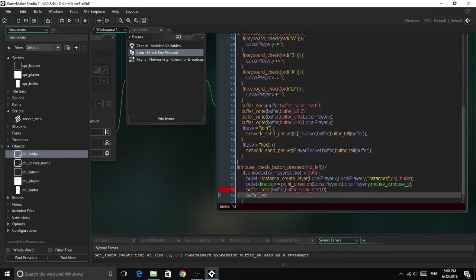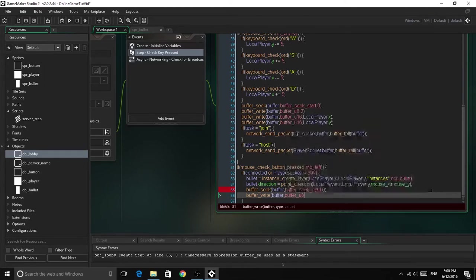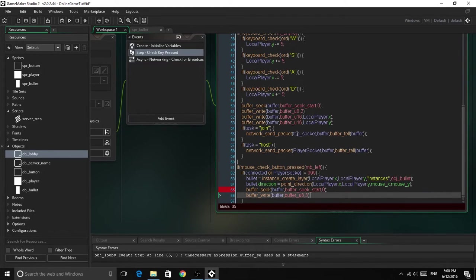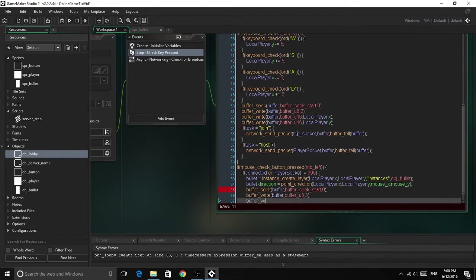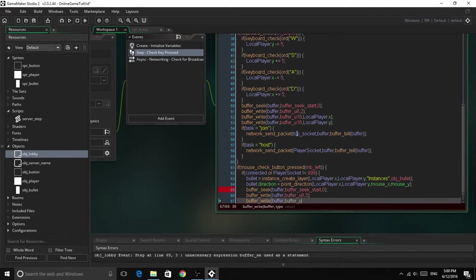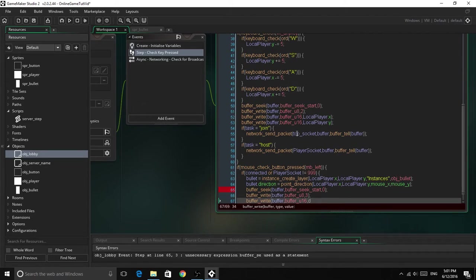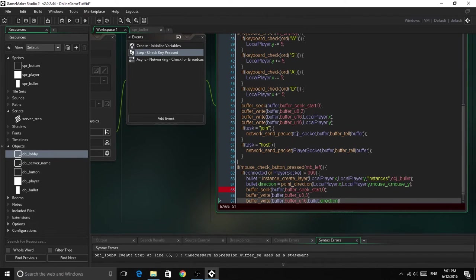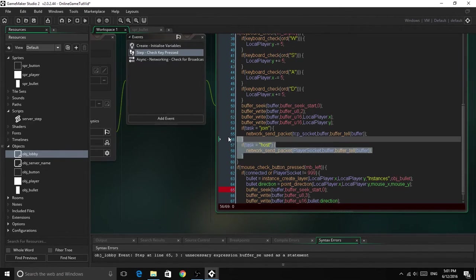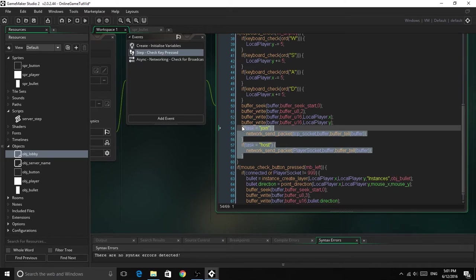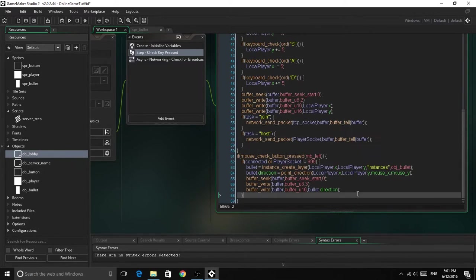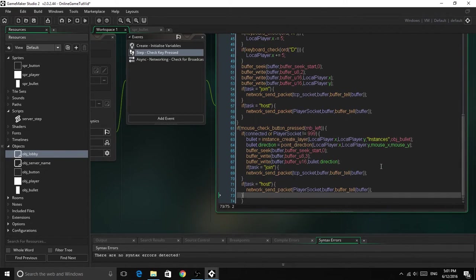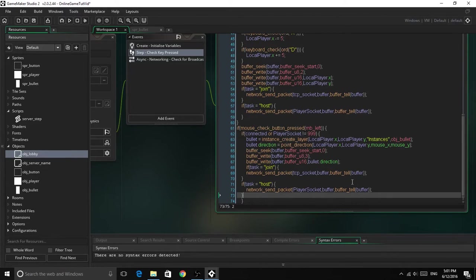Buffer write, buffer, u16, and then add the bullet dot direction. That's the direction that we are adding. So now to send it, we can copy this code we have here and just paste it right there. That should be alright.